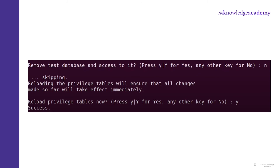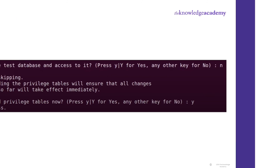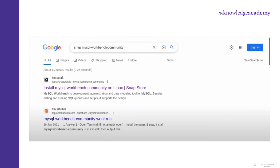At last, it will ask whether to reload privilege tables now — press Y. Now your MySQL shell is installed.